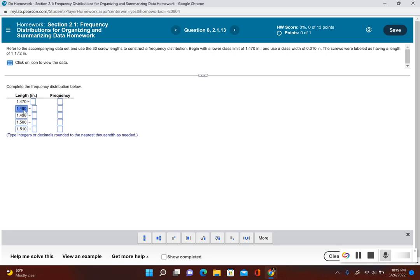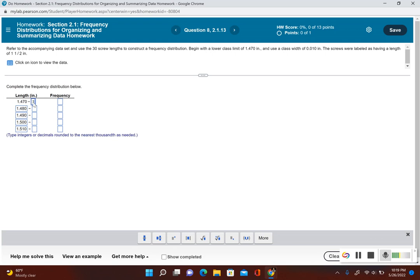I have to subtract one thousandth, so 1.480 minus 0.001, that is going to give me 1.479. So now I have my first upper class.